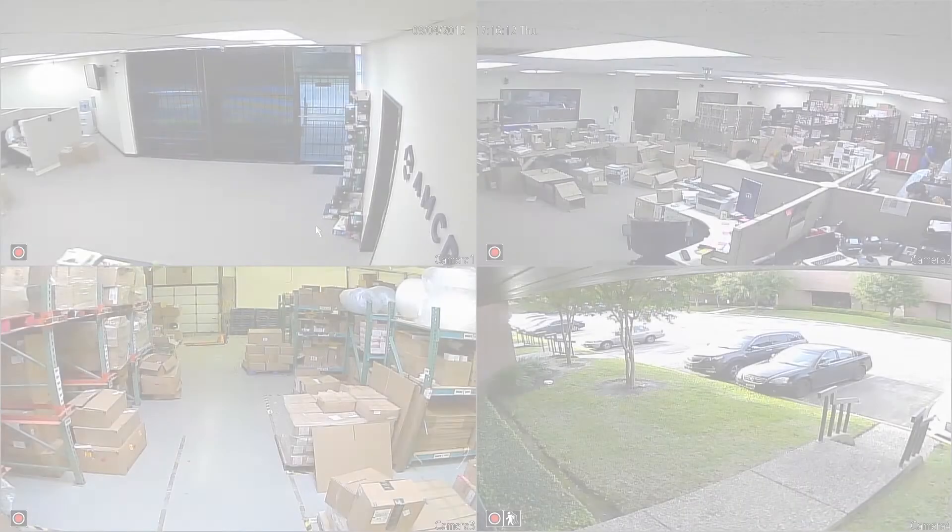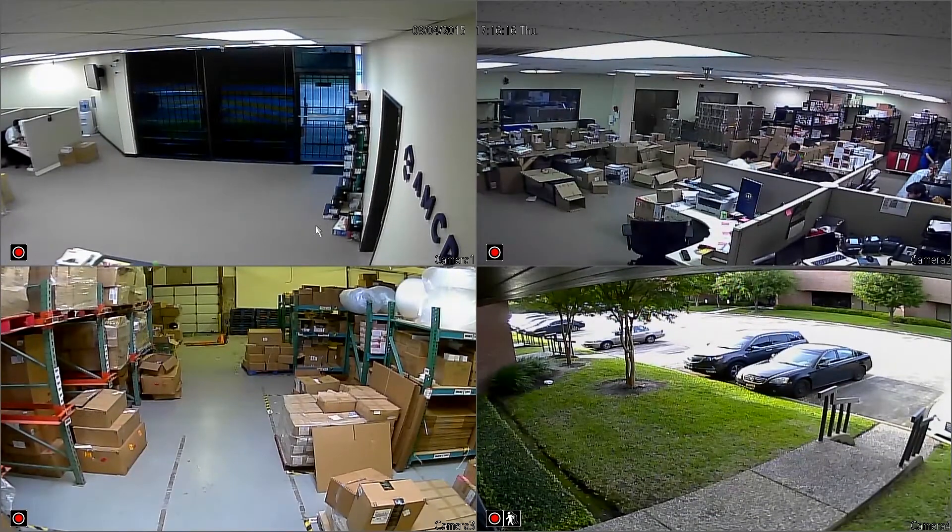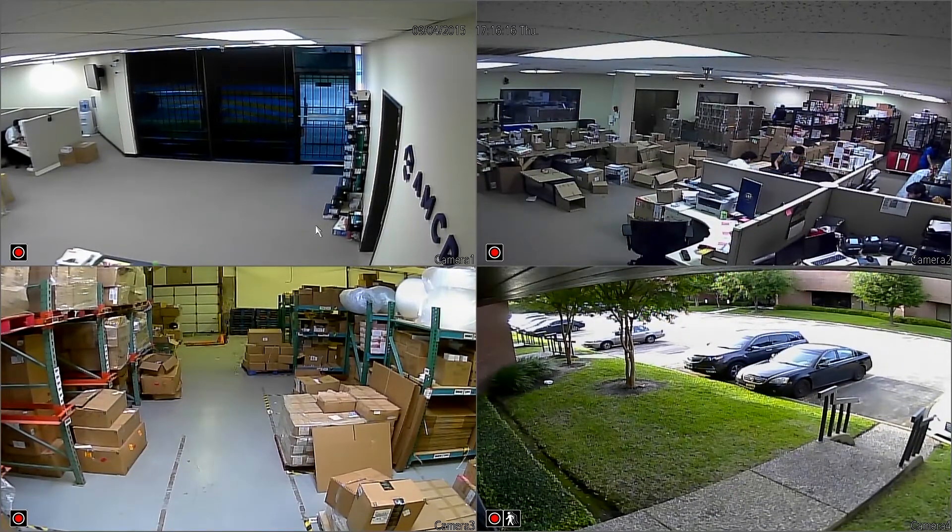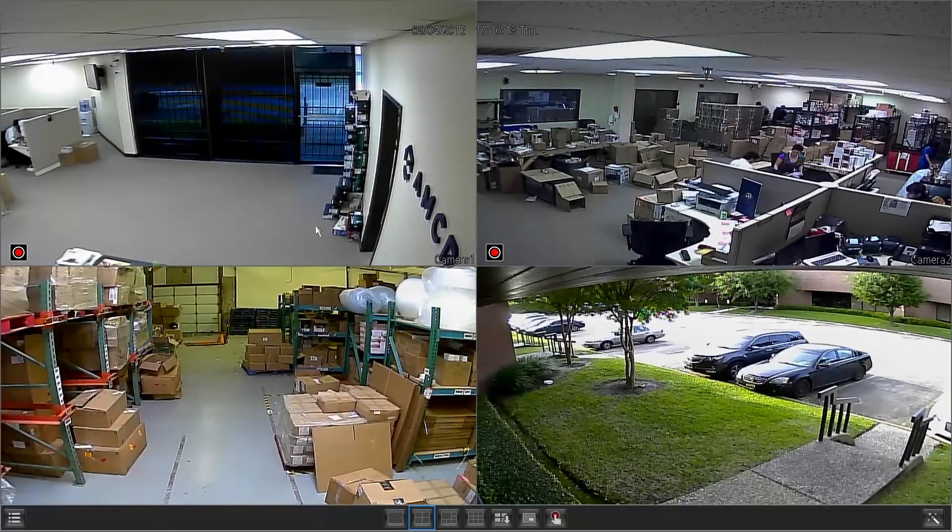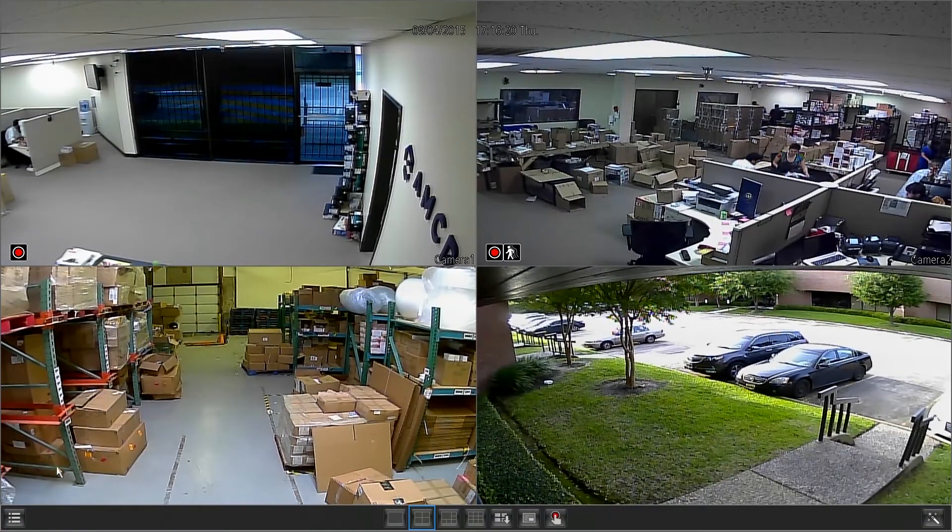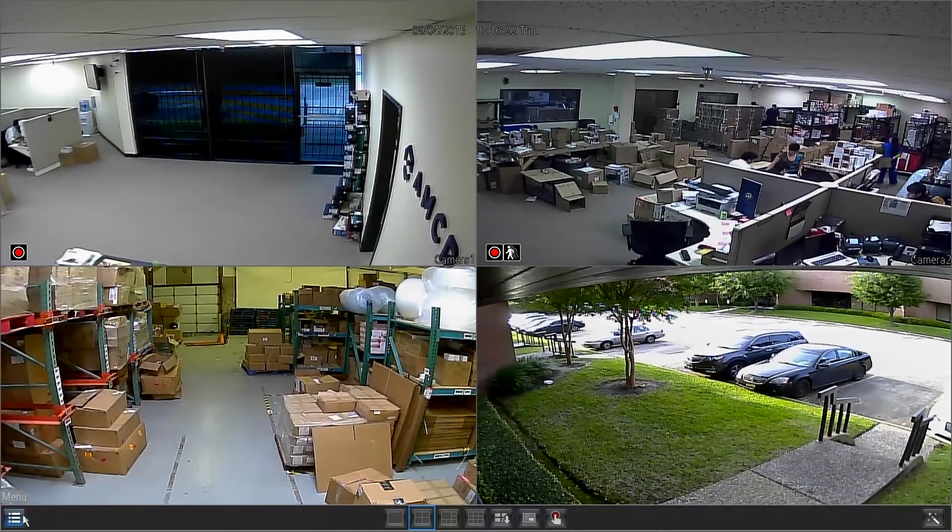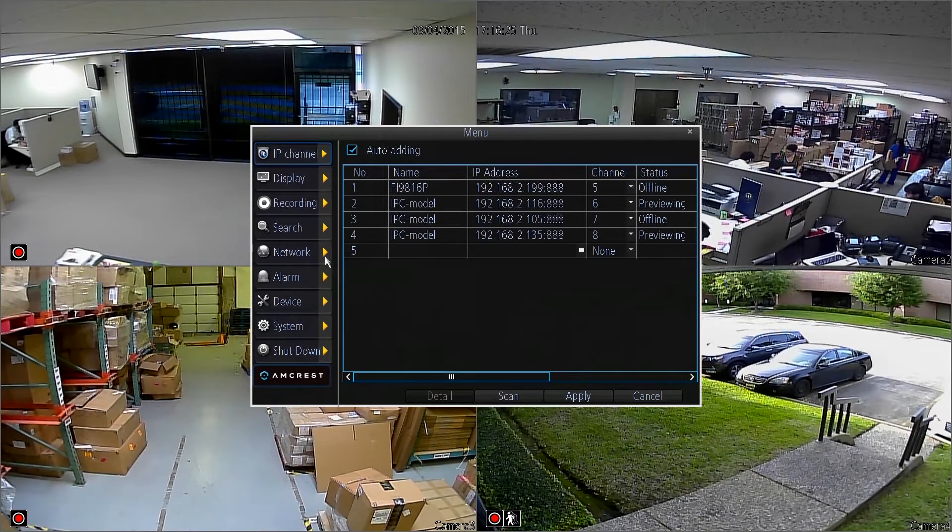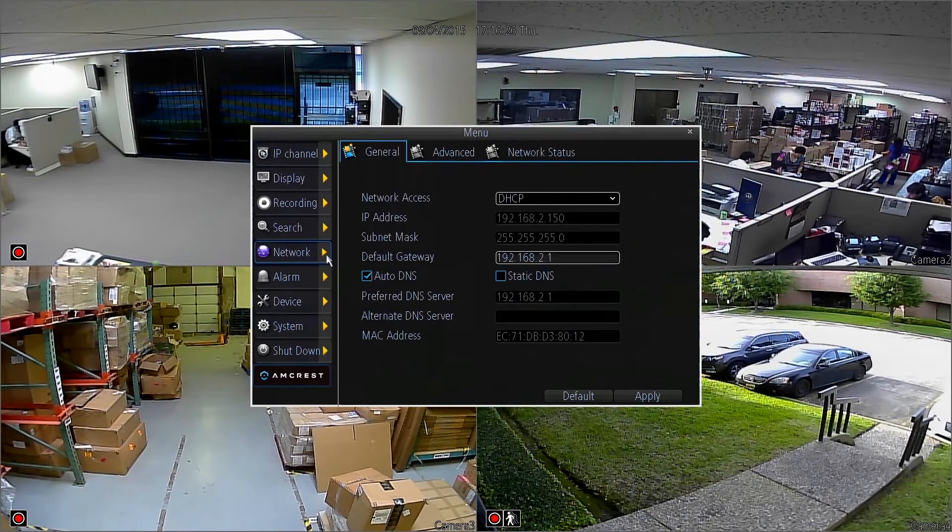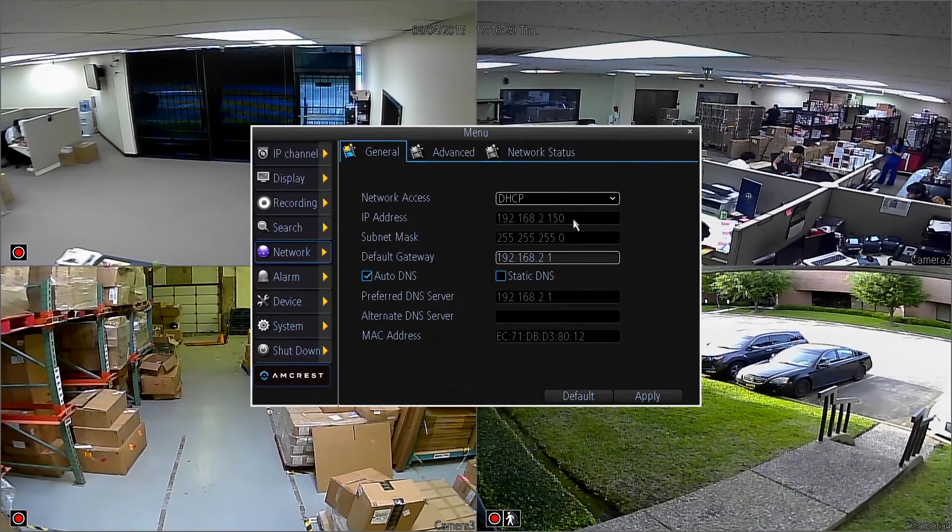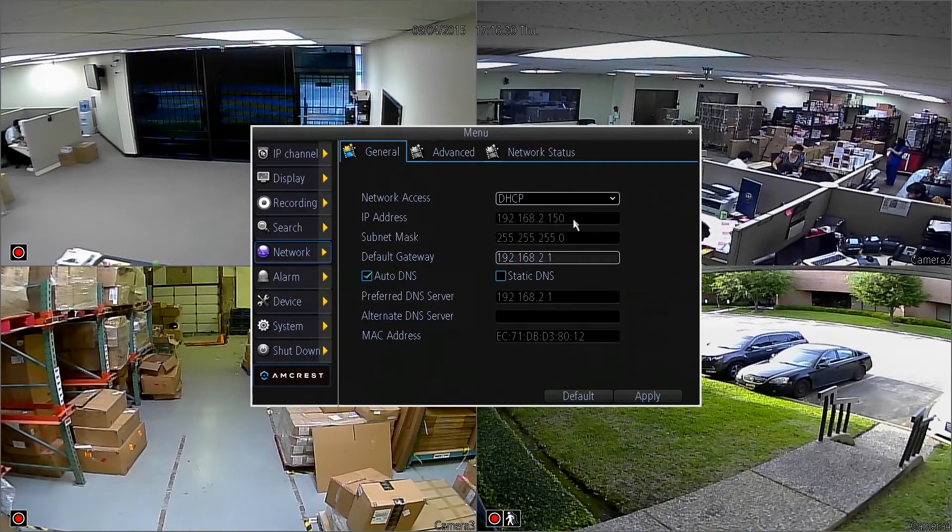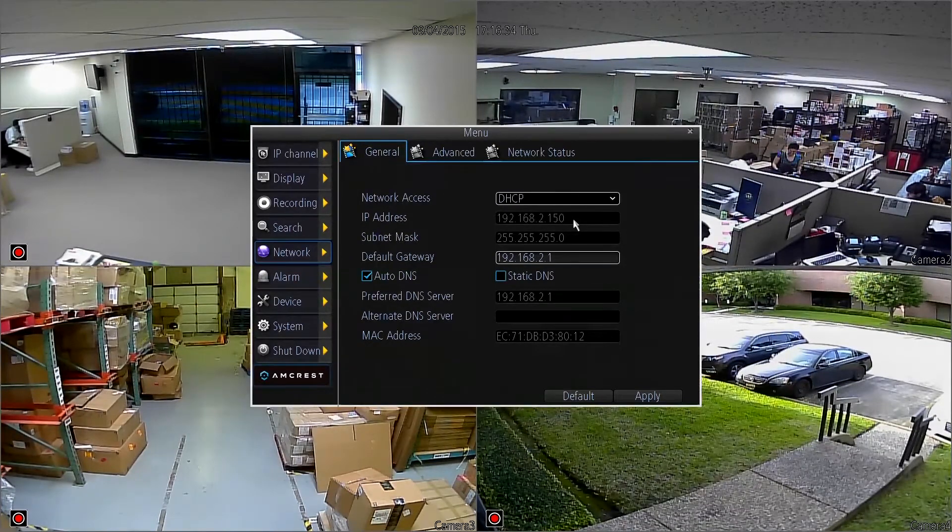So here we are on the live view screen of our 960 HDVR. The first thing you want to do is right click to open up this row of icons down below and left click on the main menu button on the bottom left. Then we're going to jump down to the network page and here you'll find that the IP address is written. Save this, copy it down somewhere, we're going to be using it very soon.